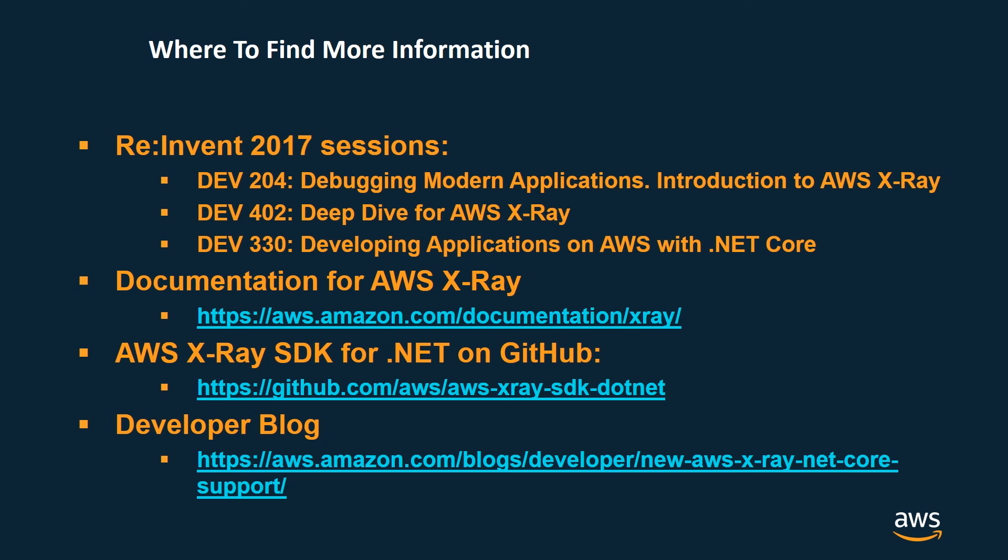The documentation for AWS X-Ray can be found at this link. It's also very important that you know about the location of the X-Ray .NET SDK on GitHub as well as the developer blog which covers all the most important functionality of AWS X-Ray.